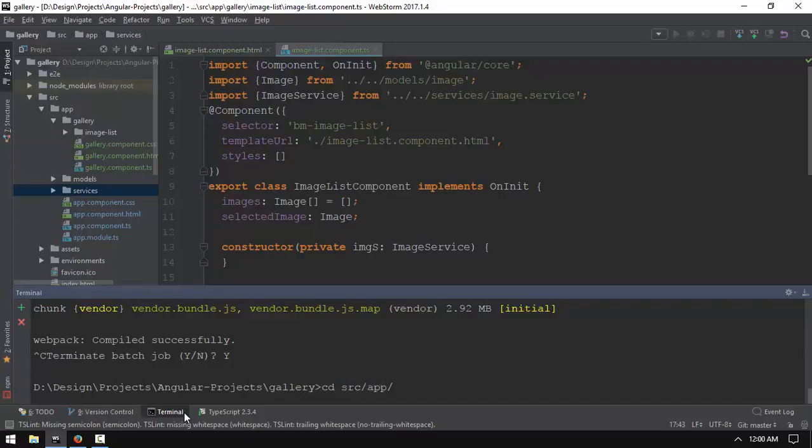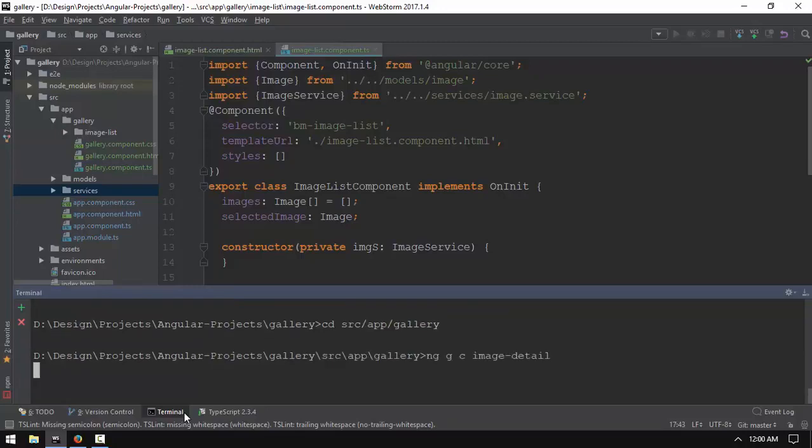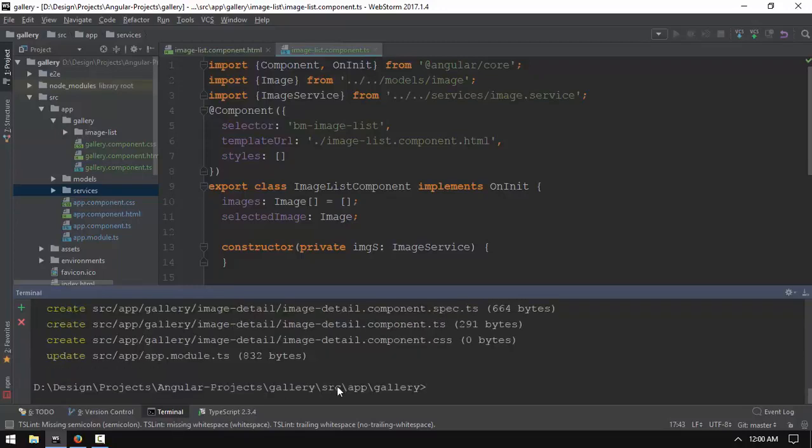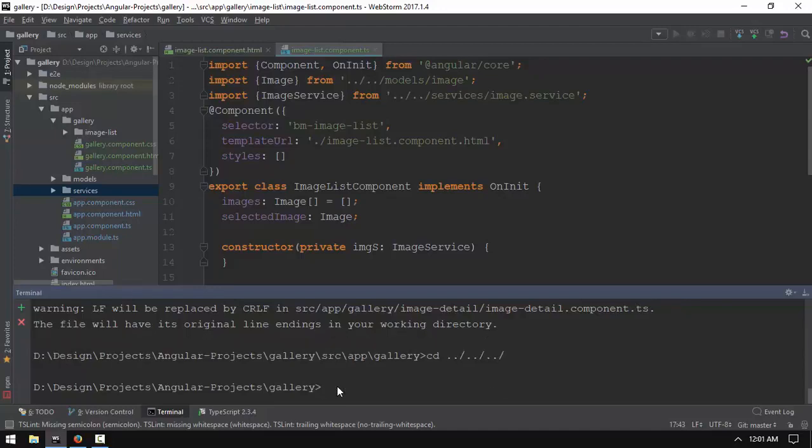We will start with the image details. In the same screen, we will start with an image and the actual image. Then we move to share conference along with the image details. Then we will start with any parameters.